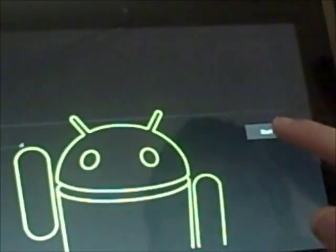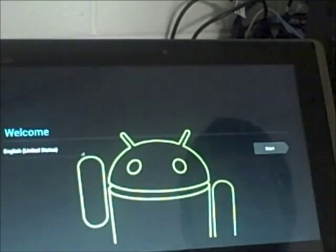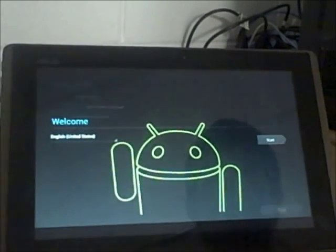First we click start. Then we use the default input method. Next, then you tap on your WiFi network. Wait till it says connected. Click next.